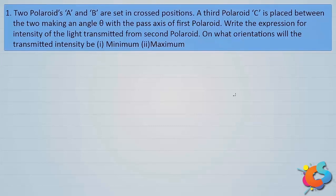Let's work out a question on a system of polaroids. Two polaroids A and B are set in crossed positions. A third polaroid C is placed between the two, making an angle theta with the pass axis of the first polaroid. Write the expression for the intensity of light transmitted from the second polaroid. On what orientations will the transmitted intensity be minimum and maximum?